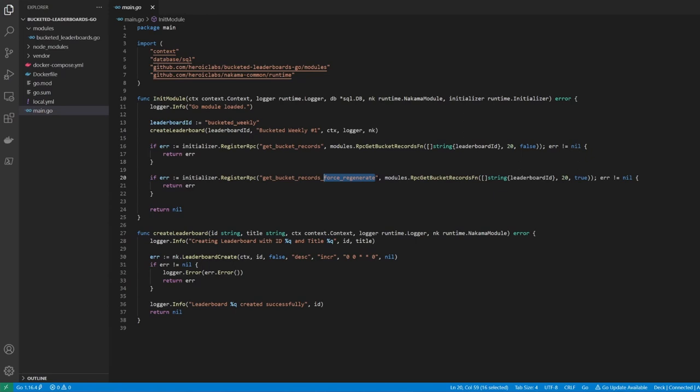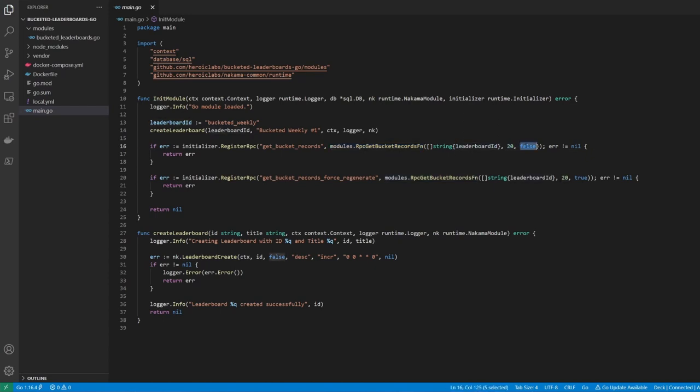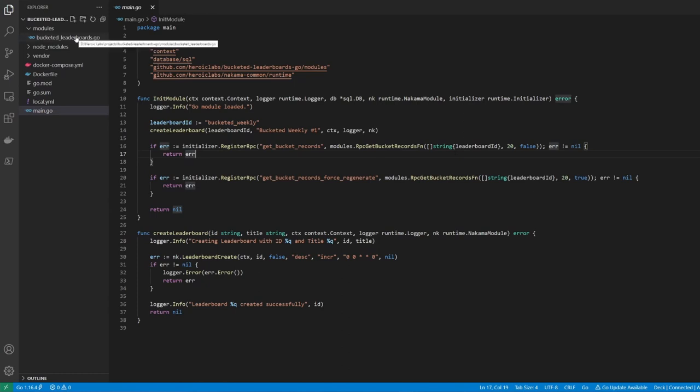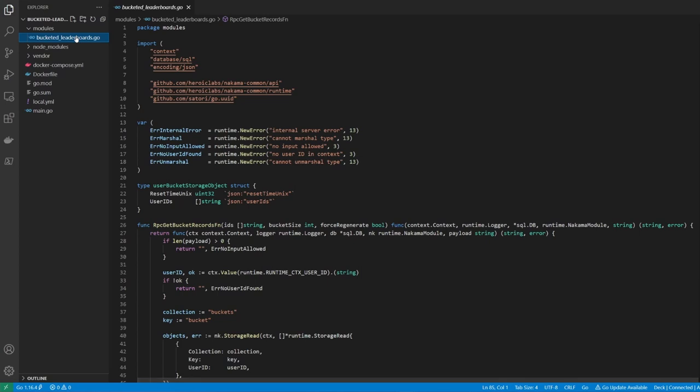For both of these RPCs, you can see that we call a function called rpcGetBucketRecordsFn. We pass in the ID of the leaderboard, the size of the bucket we'd like to create, and whether or not it should always force create a new bucket. This function then returns another function, which the RPC will call when executed. Let's dive into this function now by heading into the BucketedLeaderboards.go file.